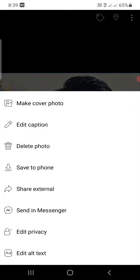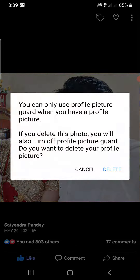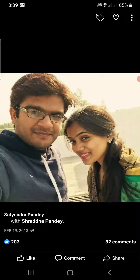Now you can see one of the options is 'Delete Photo' — click on that. It will ask you: you can only use profile picture guard when you have a profile picture, so if you delete this photo you will also turn off public profile picture guard. Click 'Delete' to confirm.